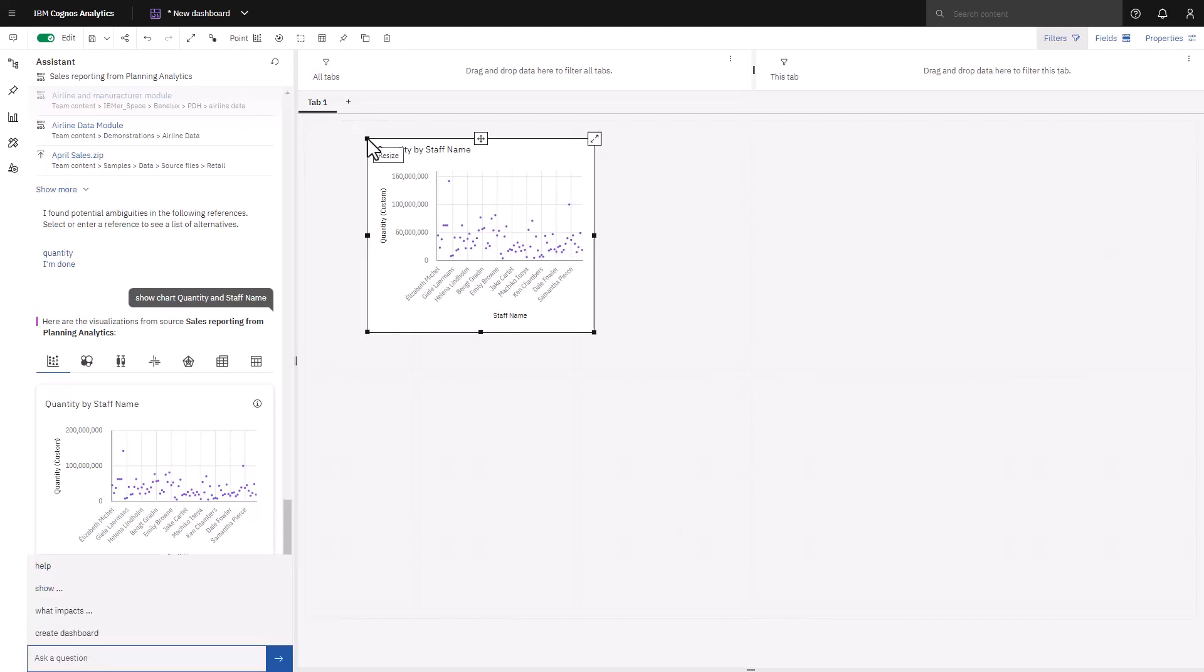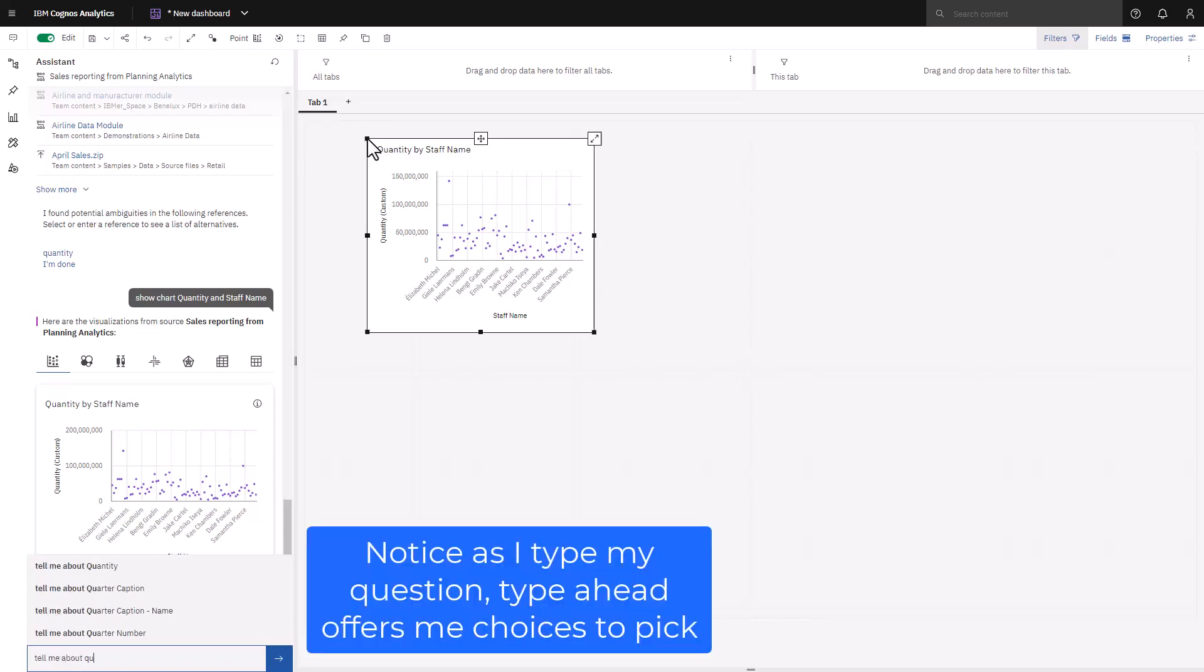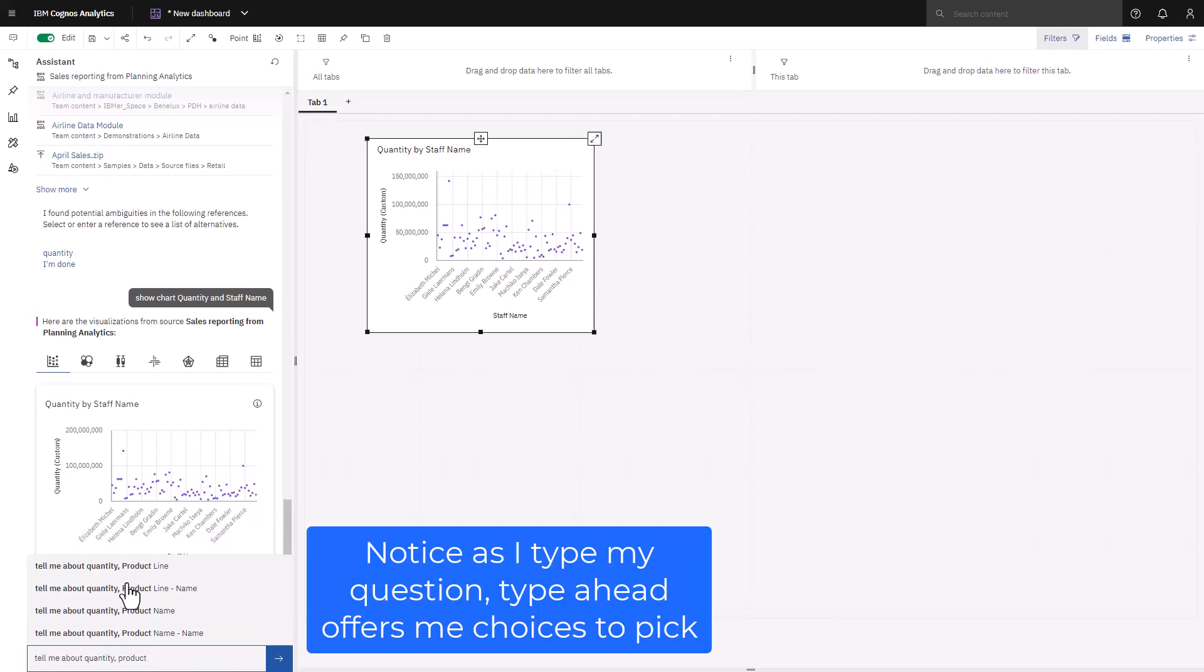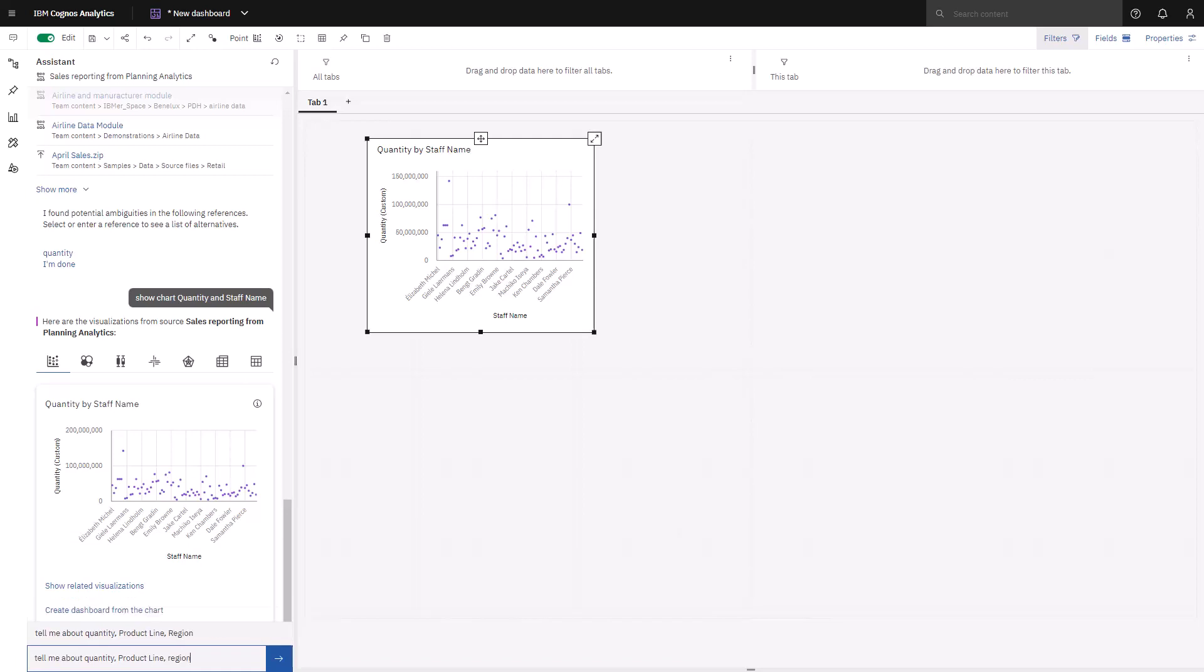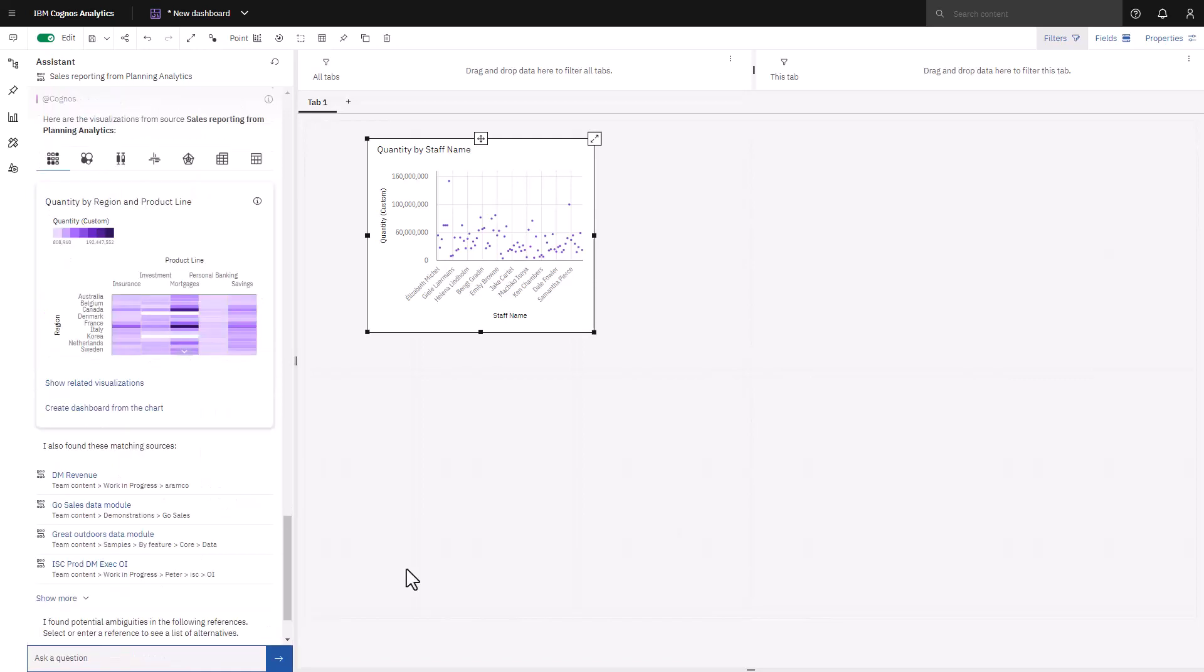To investigate how products are selling by region, I can ask tell me about quantity, product line, and region. In this case, the Assistant has picked a heat map as the best visualization to use for my question. I'm going to drop that onto the canvas as well.